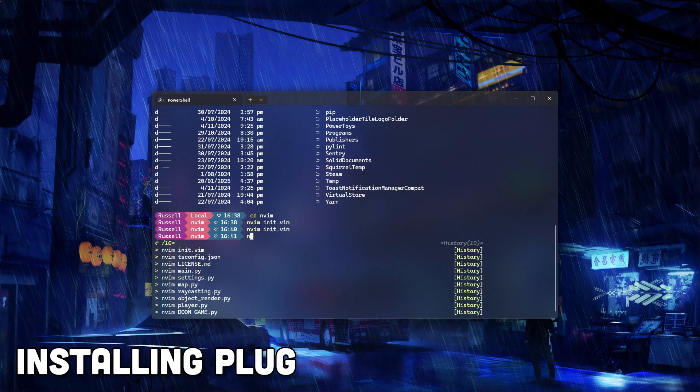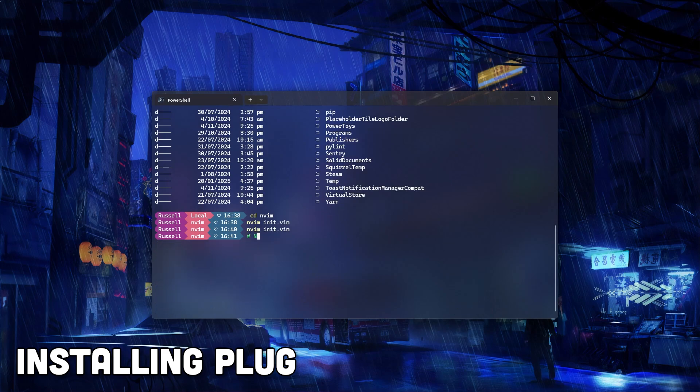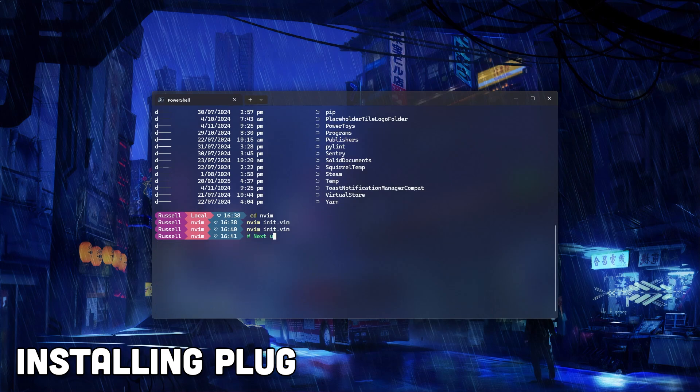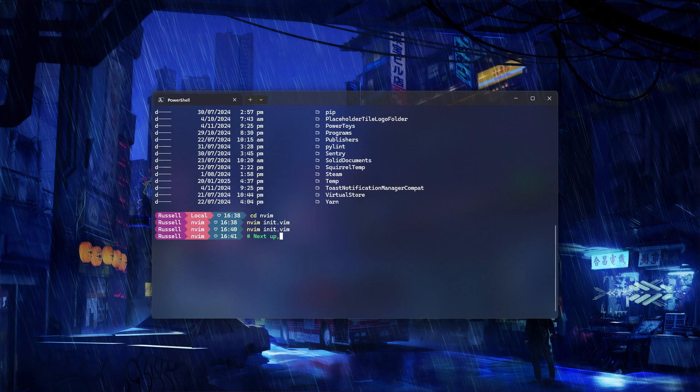Plug is the next thing we need to install, and is a plugin manager for NeoVim that makes installing and updating plugins really easy.